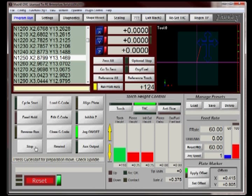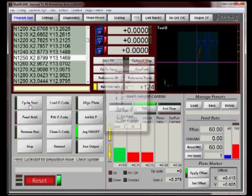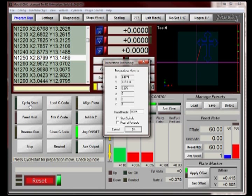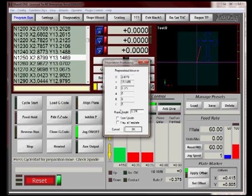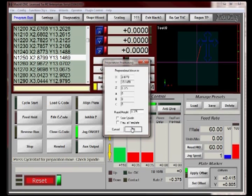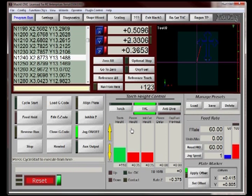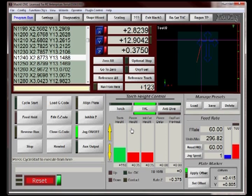So we press Cycle Start and the Prep Move dialog opens up. And after hitting OK, the machine is going to rapid to a height of 0.375 and then over to our new start point. And you can see the machine moved over to our new start point.